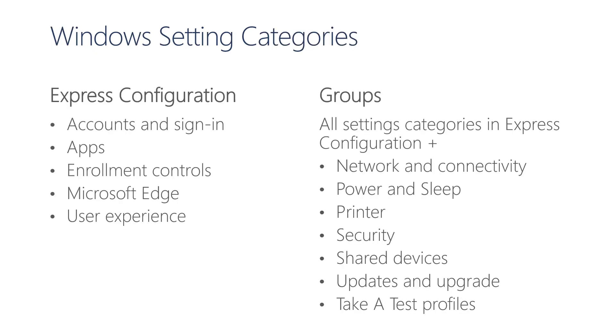With Express Configuration, you are allowed to modify categories of settings for accounts and sign-in, apps, enrollment controls, Microsoft Edge, and the user experience. When managing settings from groups, we have added settings to these categories in Express Configuration, but have also added categories such as Network and Connectivity, Power and Sleep, Security, and others.